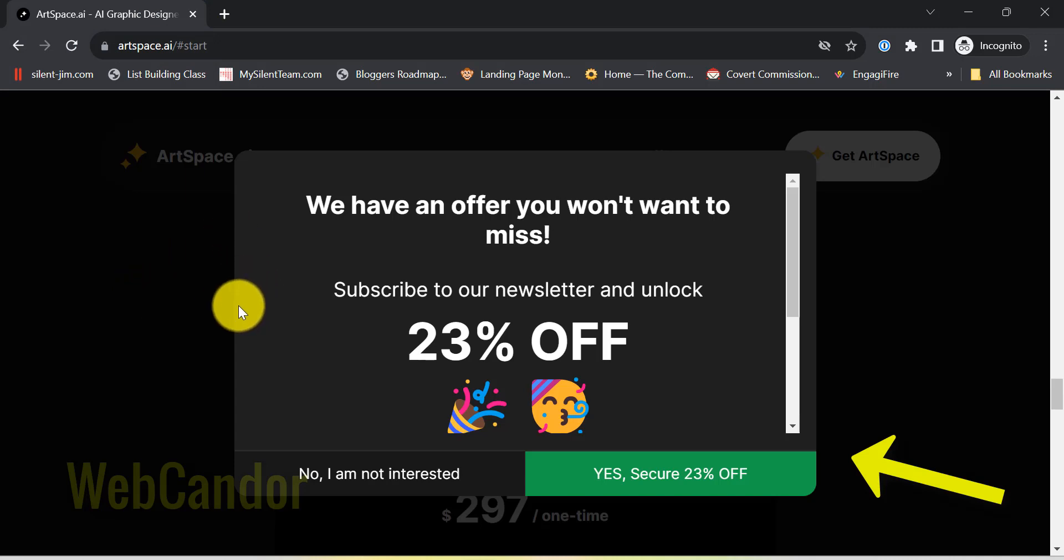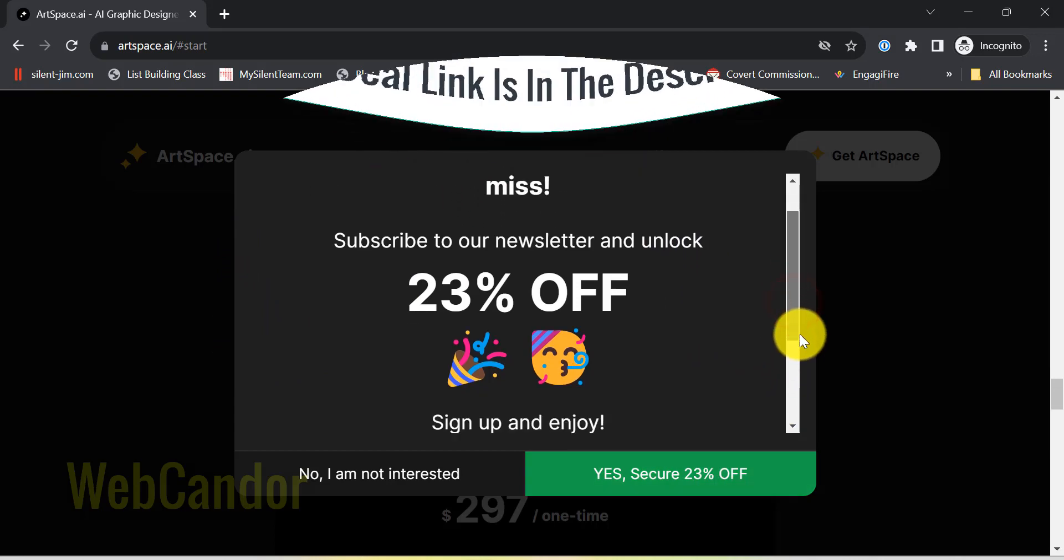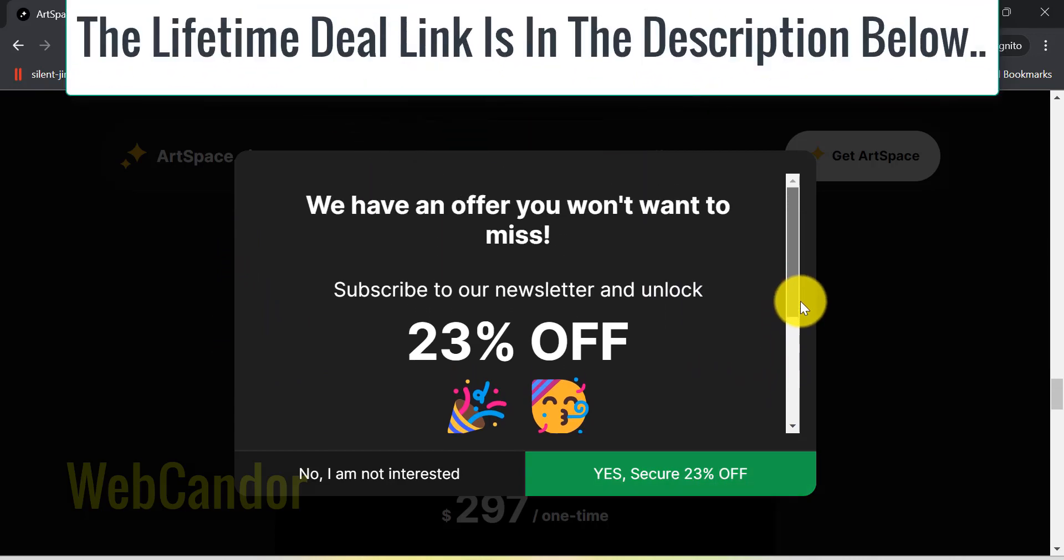And there you have it. My top four favorite features from the new ArtSpace. For all you digital art aficionados or curious cats, I'll drop a link to ArtSpace in the description below. Check it out.